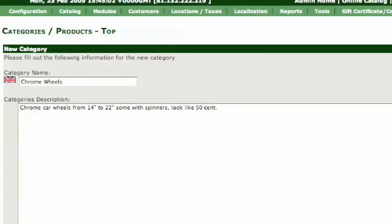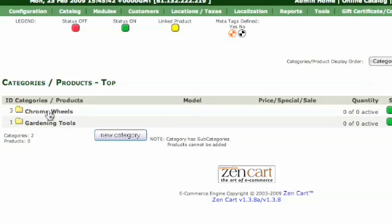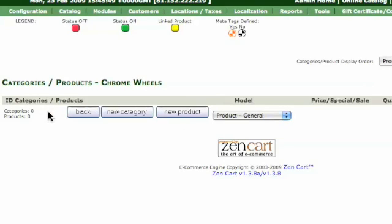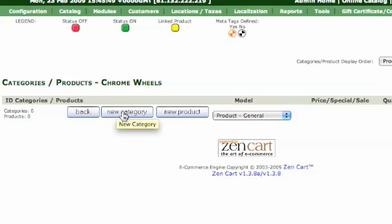Just pop them in there now. And that then gives us the catalogue chrome wheels, sorry category, so you just click on that and then it's got then new category and new product. So if you were going now to put in sort of another split up the chrome wheels into manufacturer's names, then you go into new category.